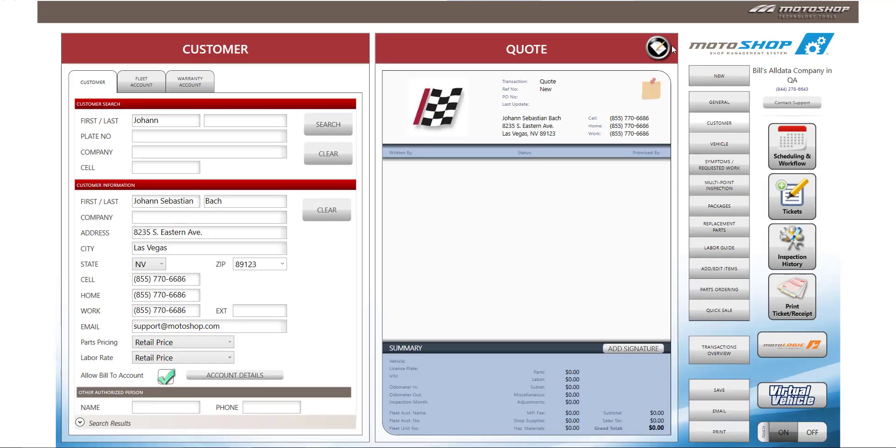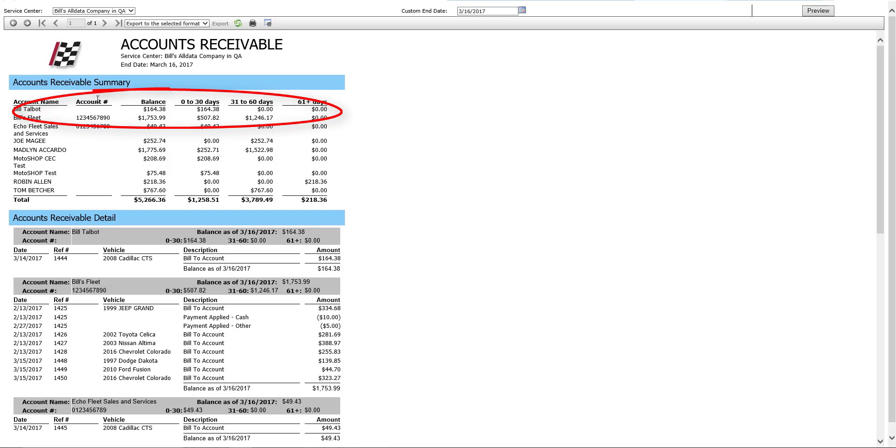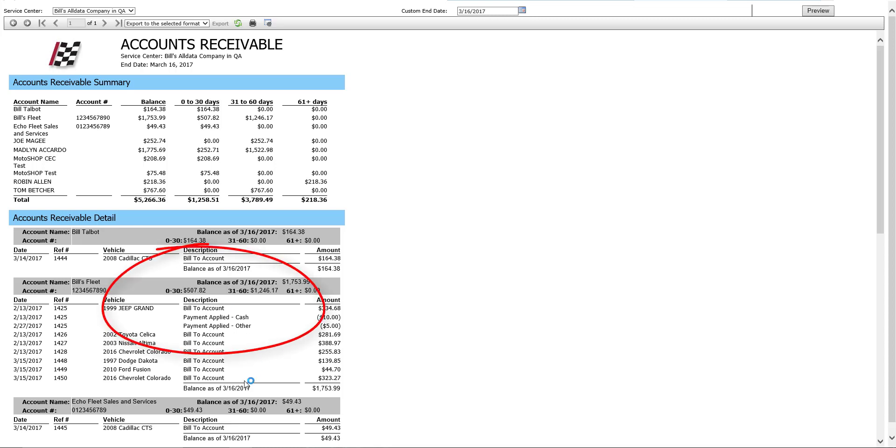We've also added two new reports in Motoshop. We've added the accounts receivable report, which will show any outstanding balances and the days that they are open. If you look at this report, you would have the account name, the account number, the balance that is due, and how long the balance has been open. You'll also see the account receivables in detail underneath, which shows all applied payments associated with that account and how long the balances are open for.